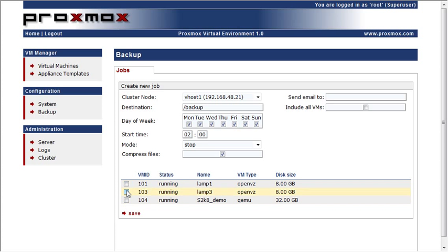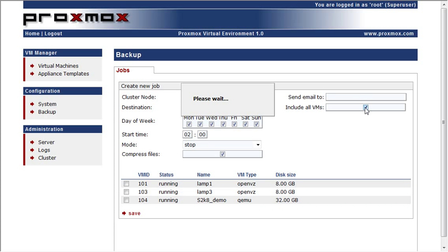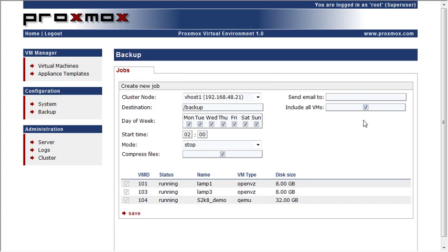You can also only backup certain machines, or you can include all VMs. So that is backup inside of Proxmox.